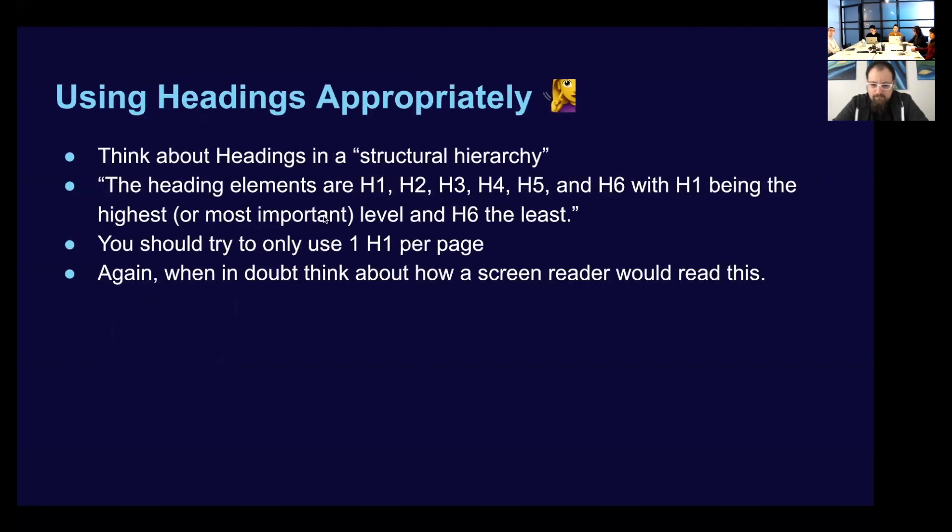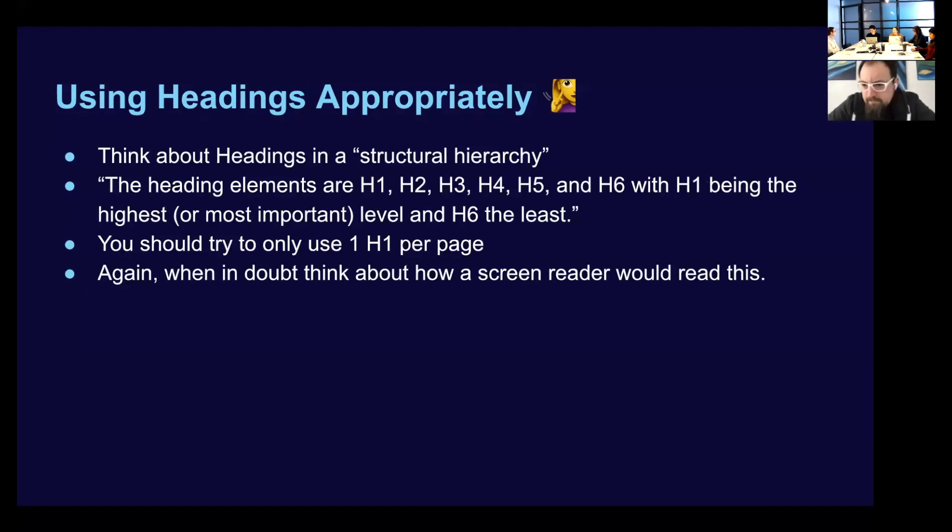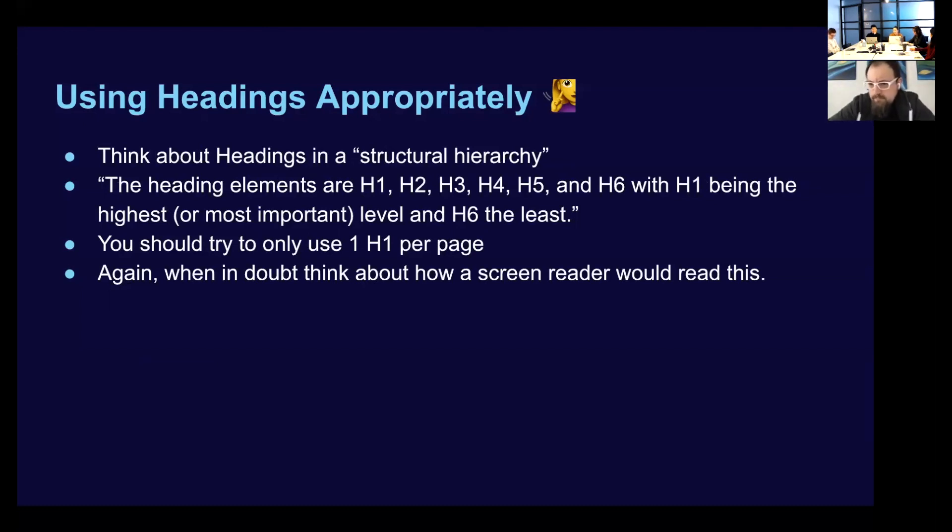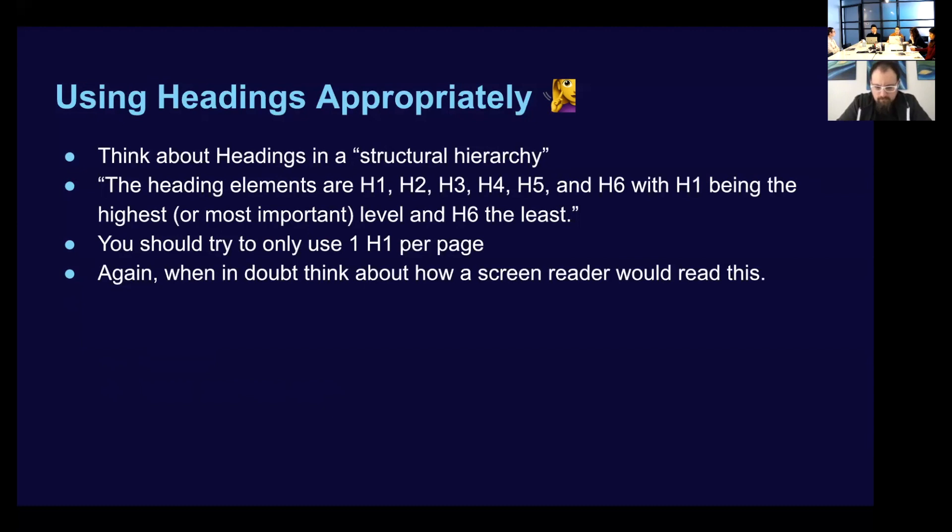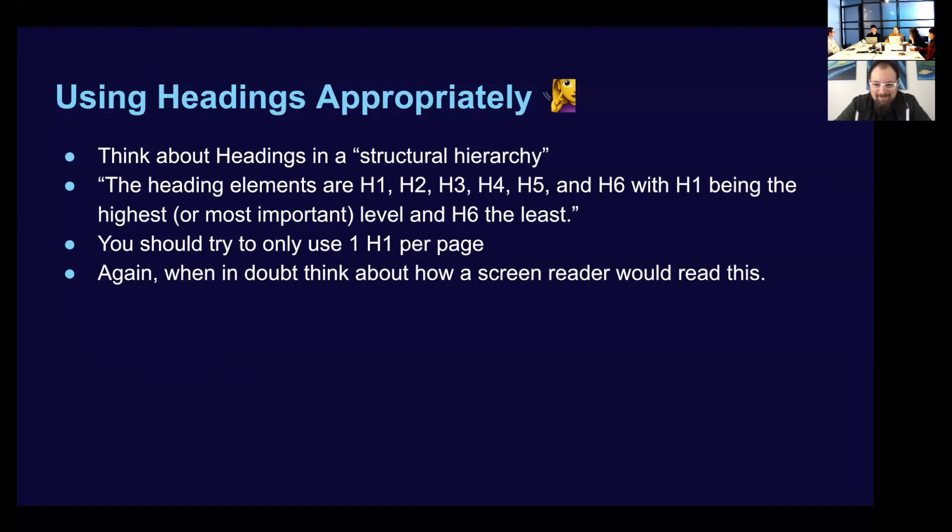So using the importance of using headings appropriately. I think we need to think about headings in a structural hierarchy. And just kind of reiterating what we already said. So heading one, heading two, heading three, heading four. And heading one is the highest. And heading six is the lowest. You should only try and use one heading one per page. But again, it could be up to your discretion. But I would try and limit it and make sure that it makes sense semantically. And I will go ahead and just say that there can be disagreement about that.